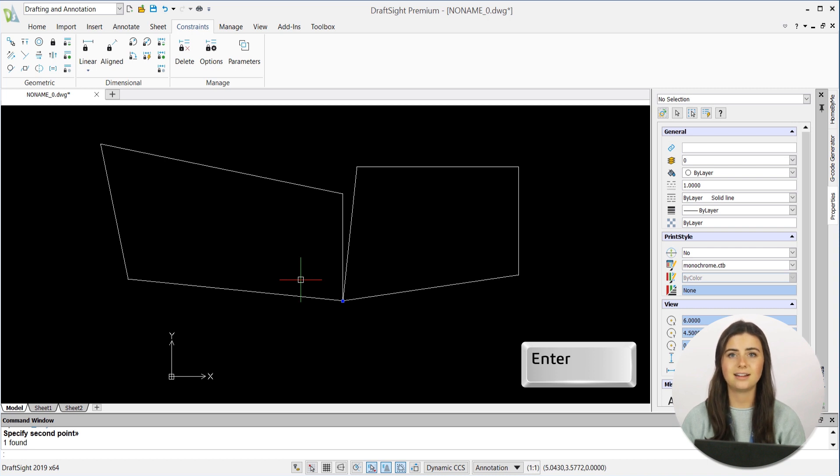Keep in mind that the order that you select the points matters. The second point selected will be moved to the first point selected.